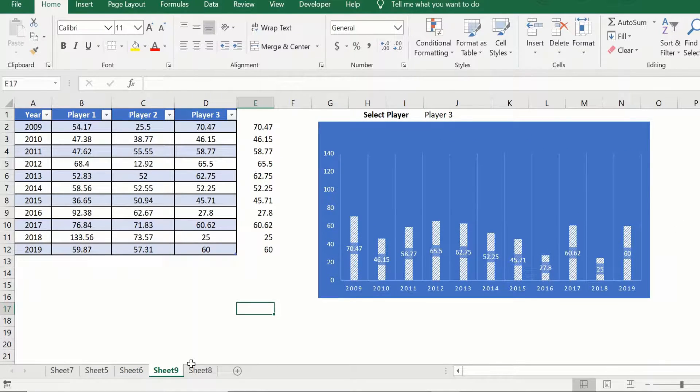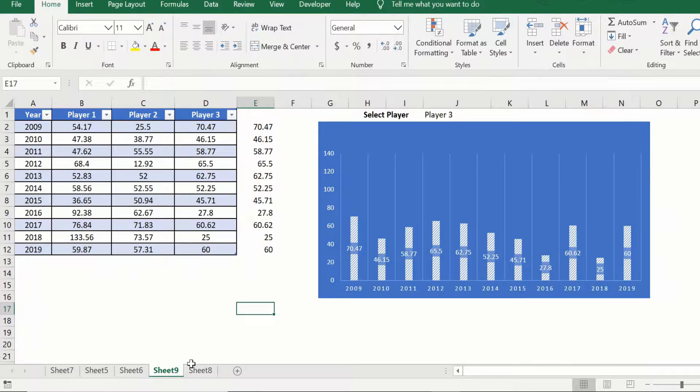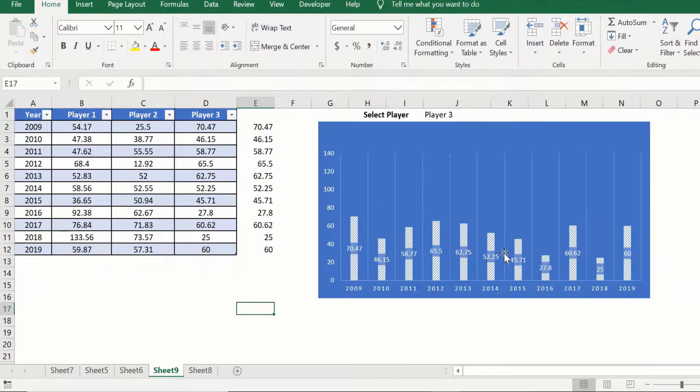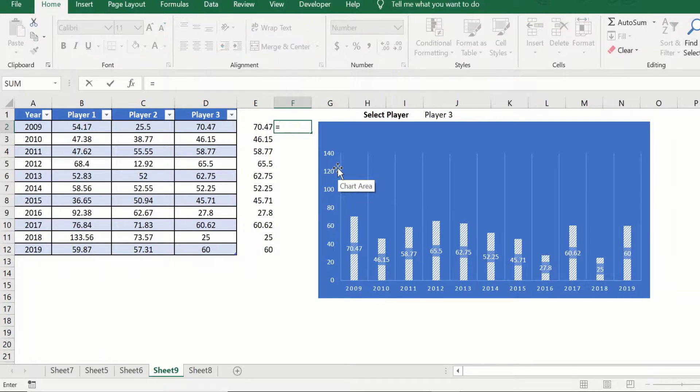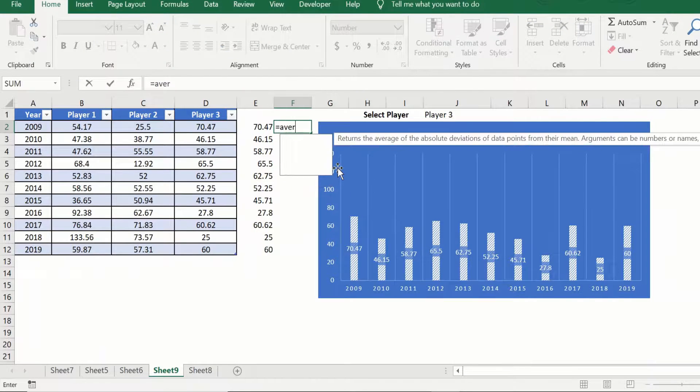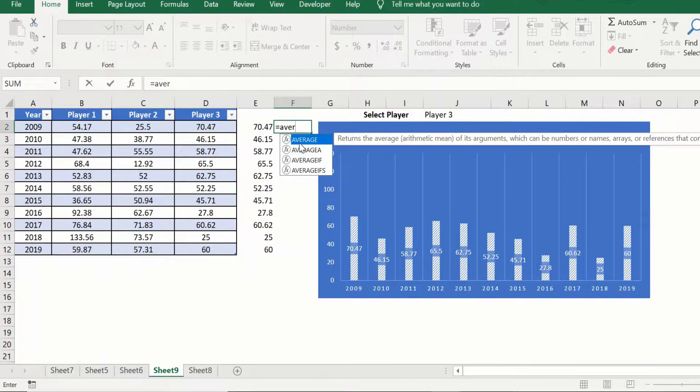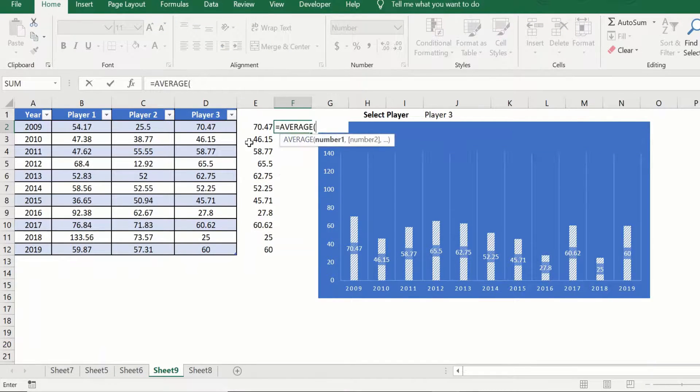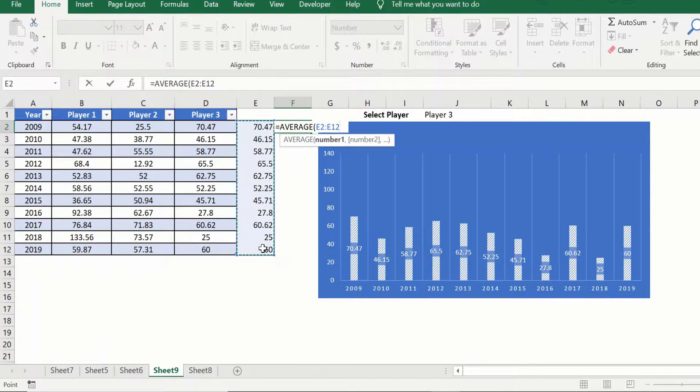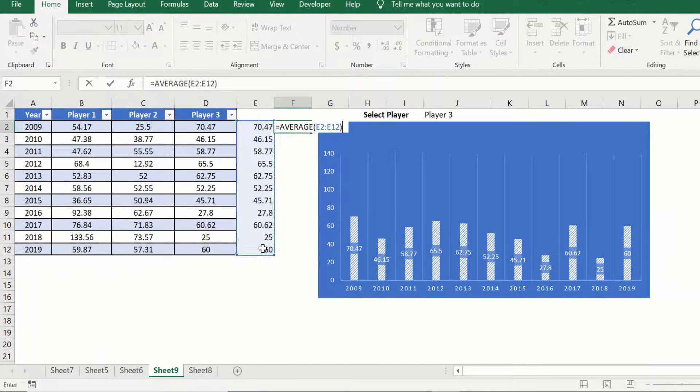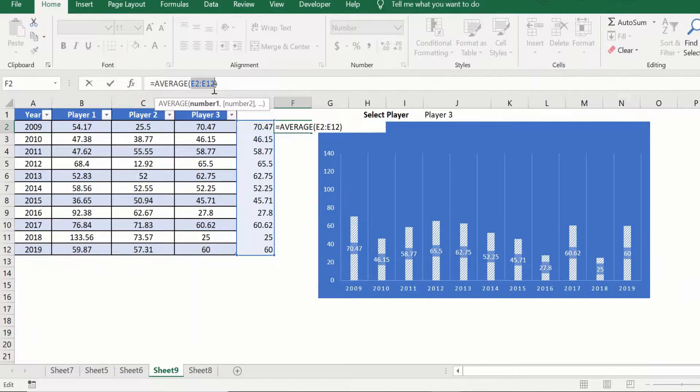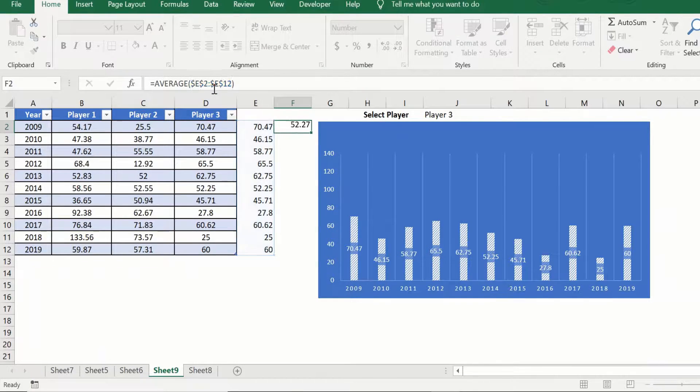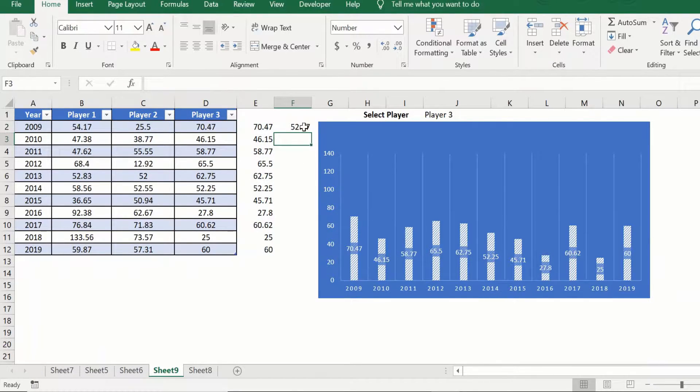Before we start adding the dynamic title and text, let us quickly plot the average score, the value that we want to highlight here. We can do that by simply saying equal to average and we want the average of the helper column. We will fix the cell reference by pressing F4 and drag it to the bottom.